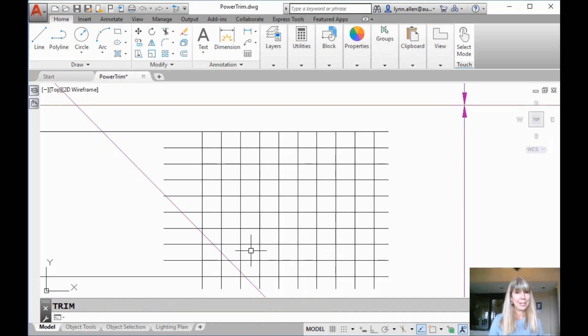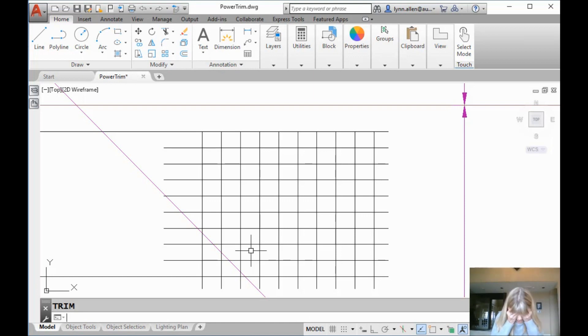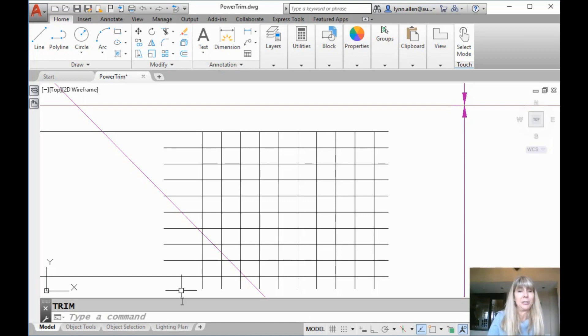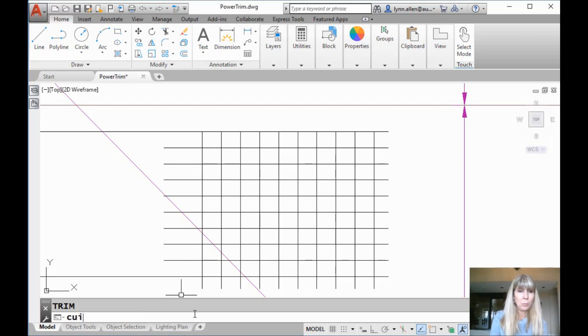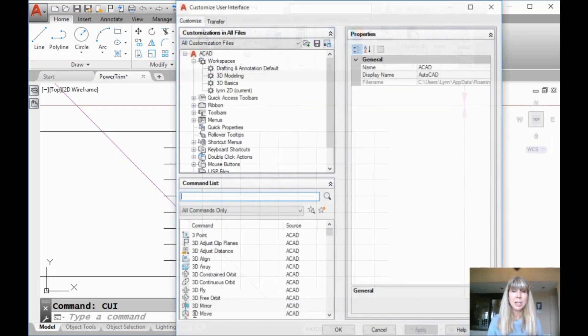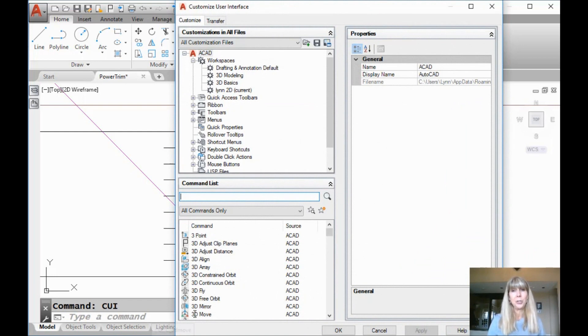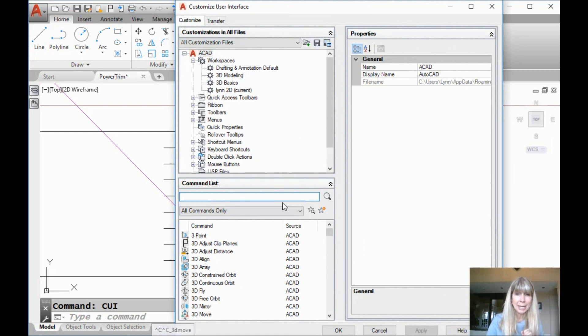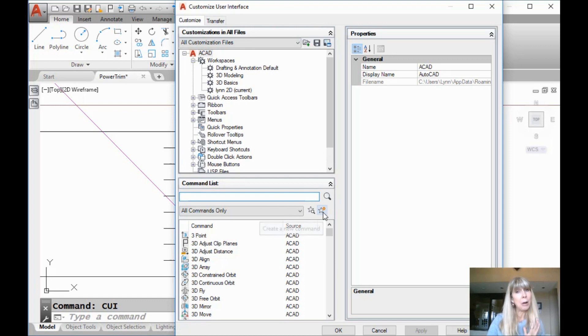How do we automate it? So automate it, we need to go into the CUI. No Lynn, I don't want to go into the CUI. Yes, you do. It's not as bad as it seems. We're going to make it easy. I'm going to go into the CUI, the customization user interface. And we're going to add a command. Here's a tool right here. We're going to add. Now we already have power trim in here, so we're going to switch it up. We're going to call it super trim.